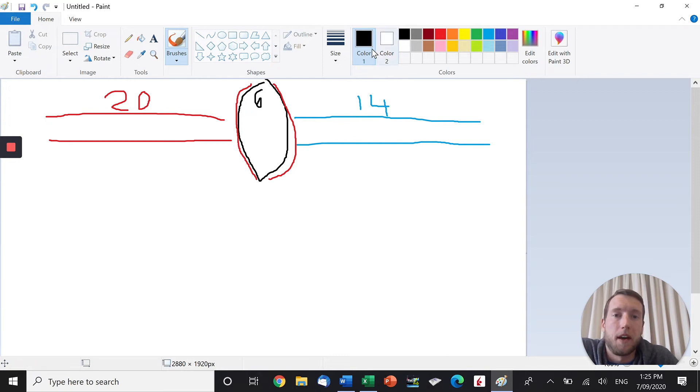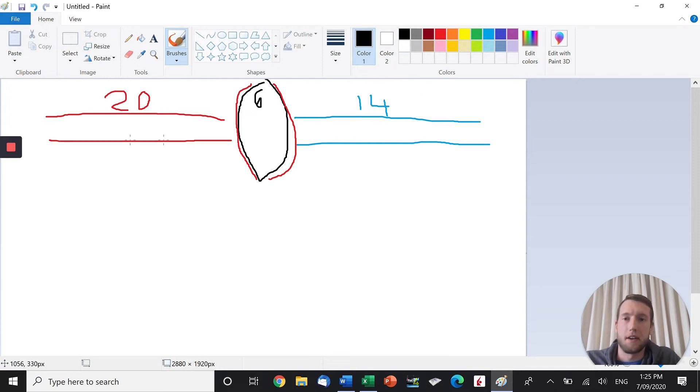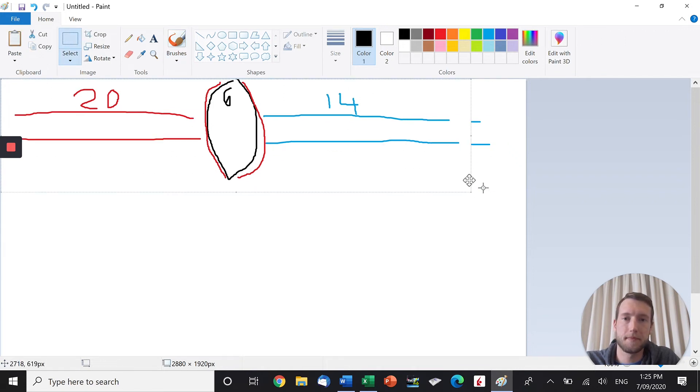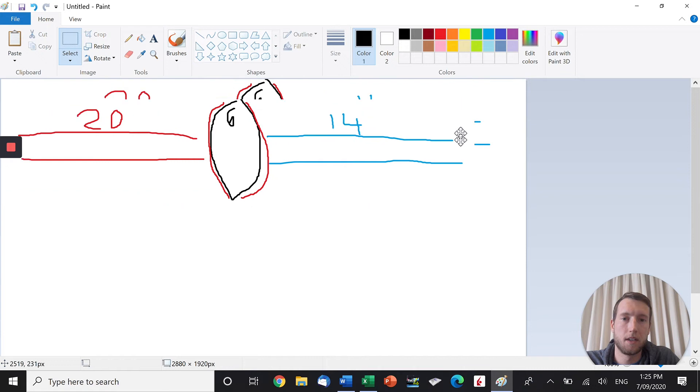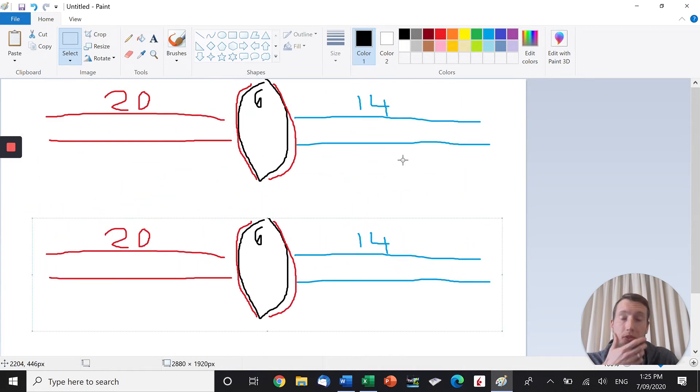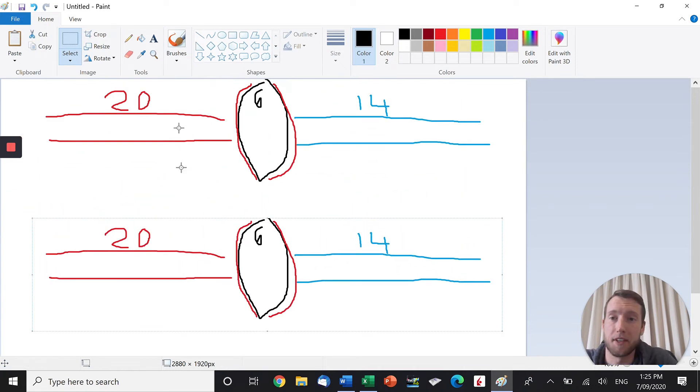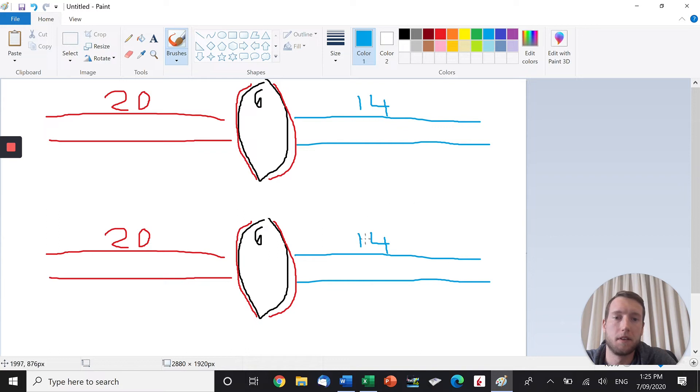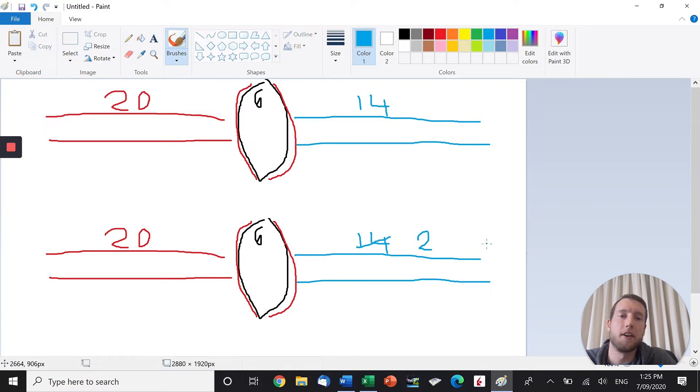Now, what happens with chronic adaptations is that this is going to increase. So as a chronic adaptation, which I'll talk about in a sec, these numbers are going to change. We're still going to have the same 20 that come in, but instead of having 14, we're going to have something like maybe two. So if 20 come in and only two leave, then the AVO2 difference all of a sudden isn't six, it's actually 18.